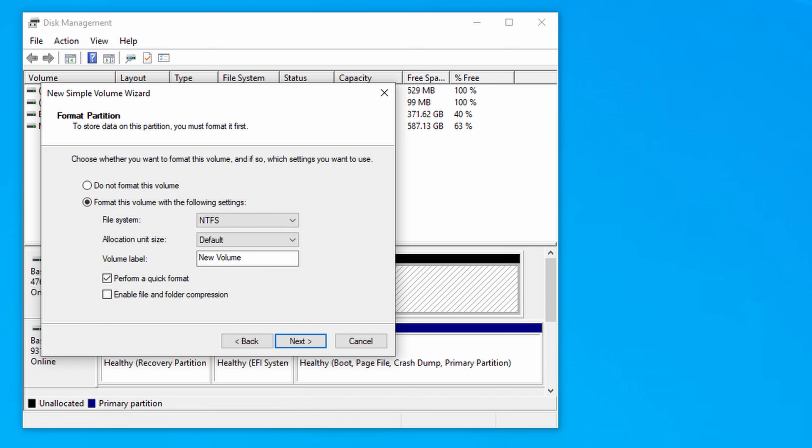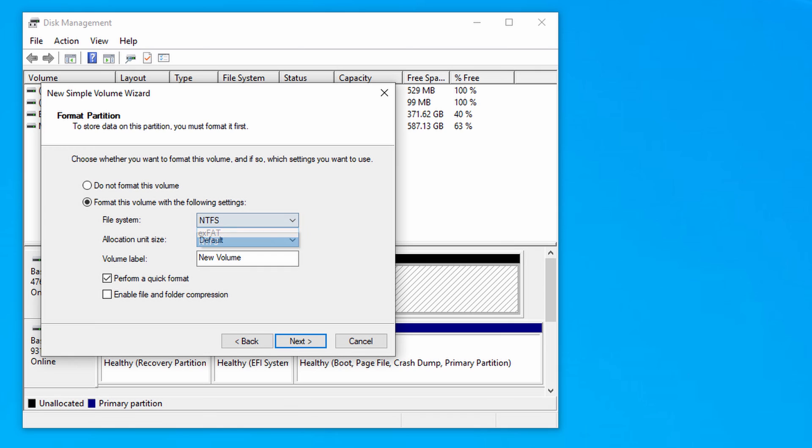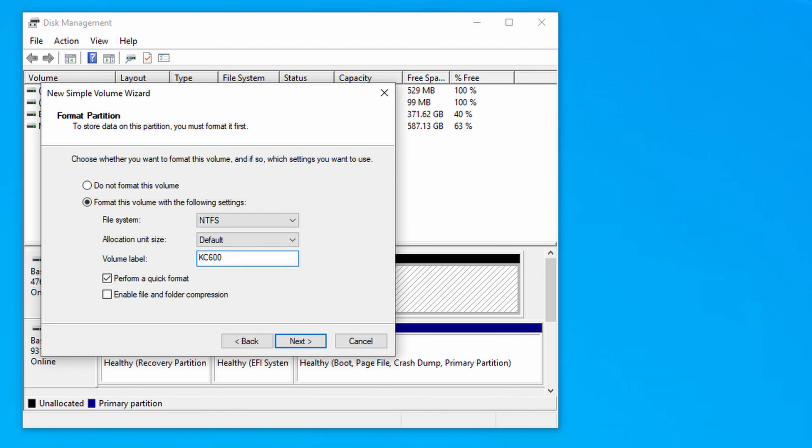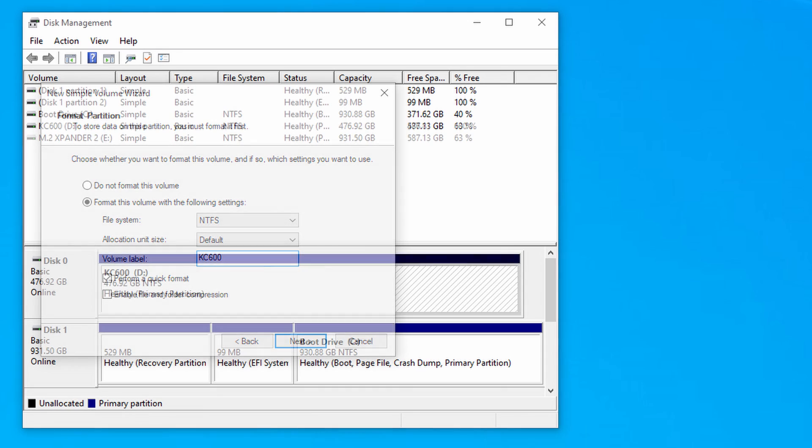We need to format that drive before we can use it. We need to pick the file system. By default it's set to NTFS. If we want to change that we can do so in the pull down menu. You can see the volume label is down as new volume. So if we leave that as it is that's going to be the name our drive is called. So it's worth changing that. To help me identify it I'm going to call it KC600. I've changed that in the box and then I'm going to hit next.